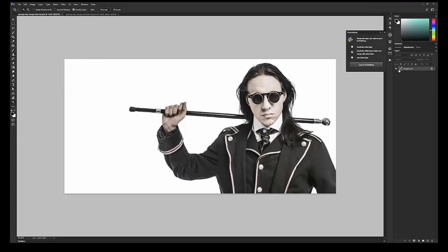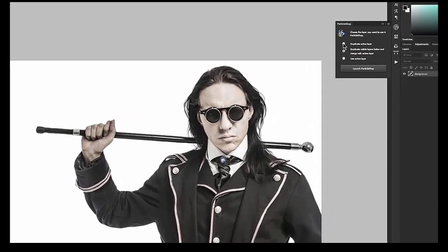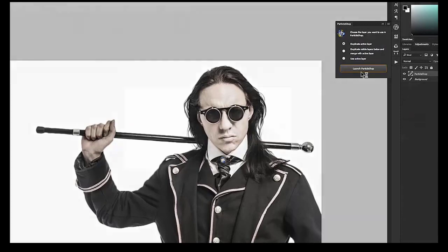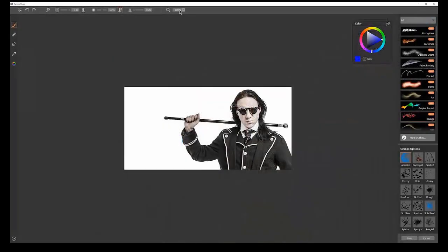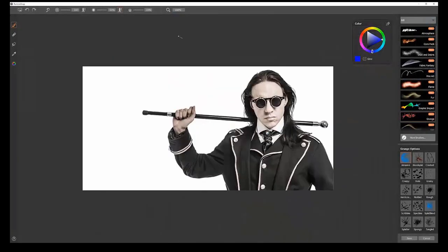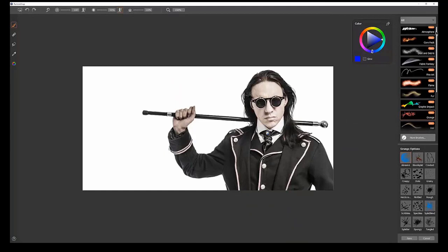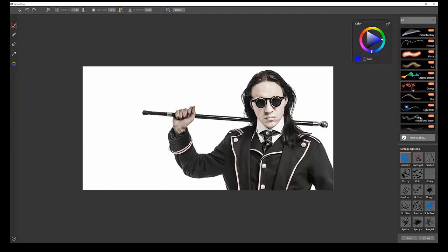Right now I'm using a single layer document. This is a stock image of a steampunk guy, and I want to use it to test out my brushes. I'm going to choose Duplicate Active Layer. There's only one layer here. I'll go to Launch Particle Shop, and I'm going to zoom in a bit, let's say to 150%.